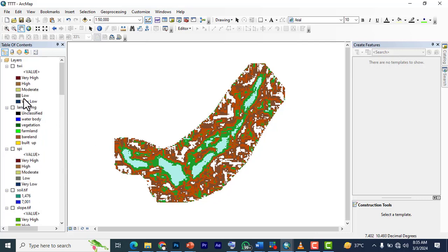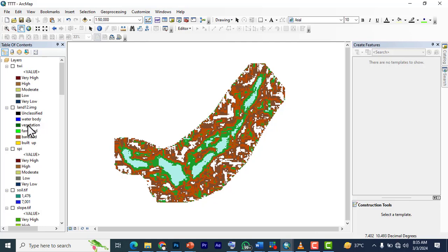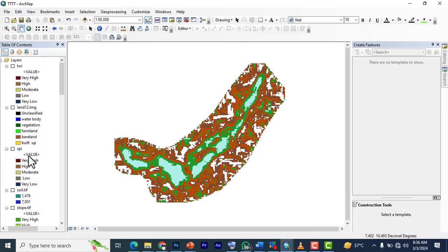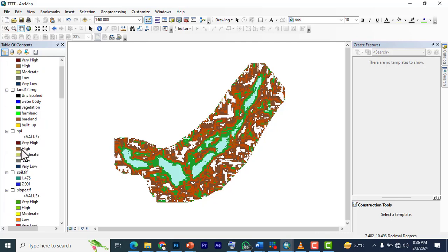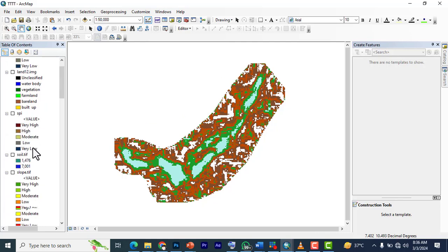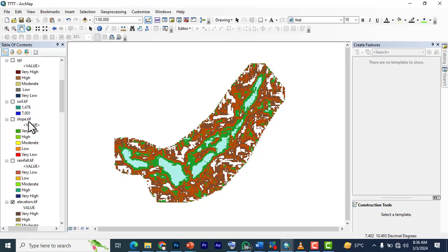You can also read up some of those things. For land use, water has the highest—five—followed by farmland for agricultural land—four—then built-up—three—bare land—two—and vegetation—one. SPI is the same thing as the TWI. Slope: the lowest plane is the highest and the highest plane or elevation numbers is the lowest.